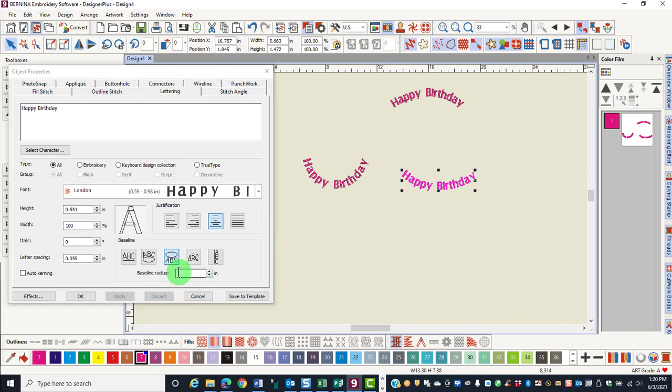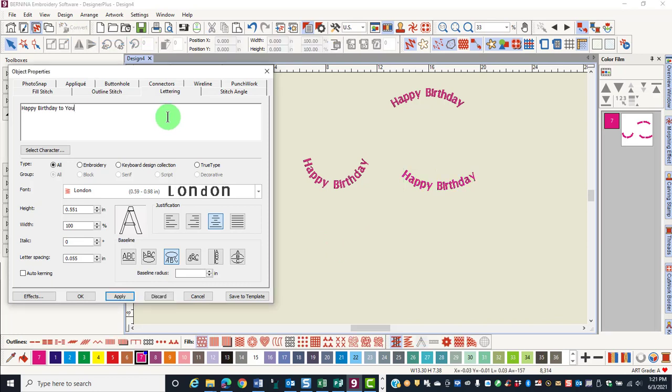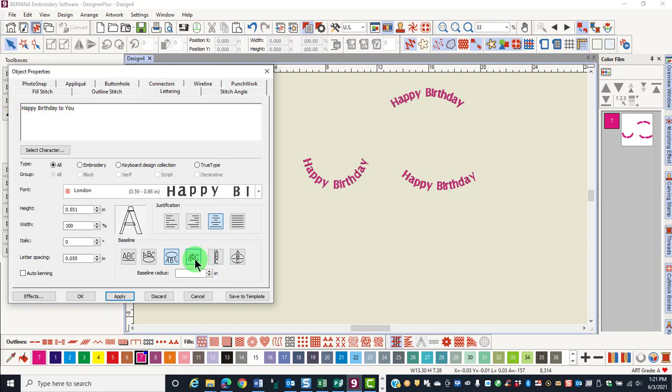It is only for when you draw a circle. Yet another way is any shape baseline. Once again, type your lettering inside the box, select the baseline and click apply.